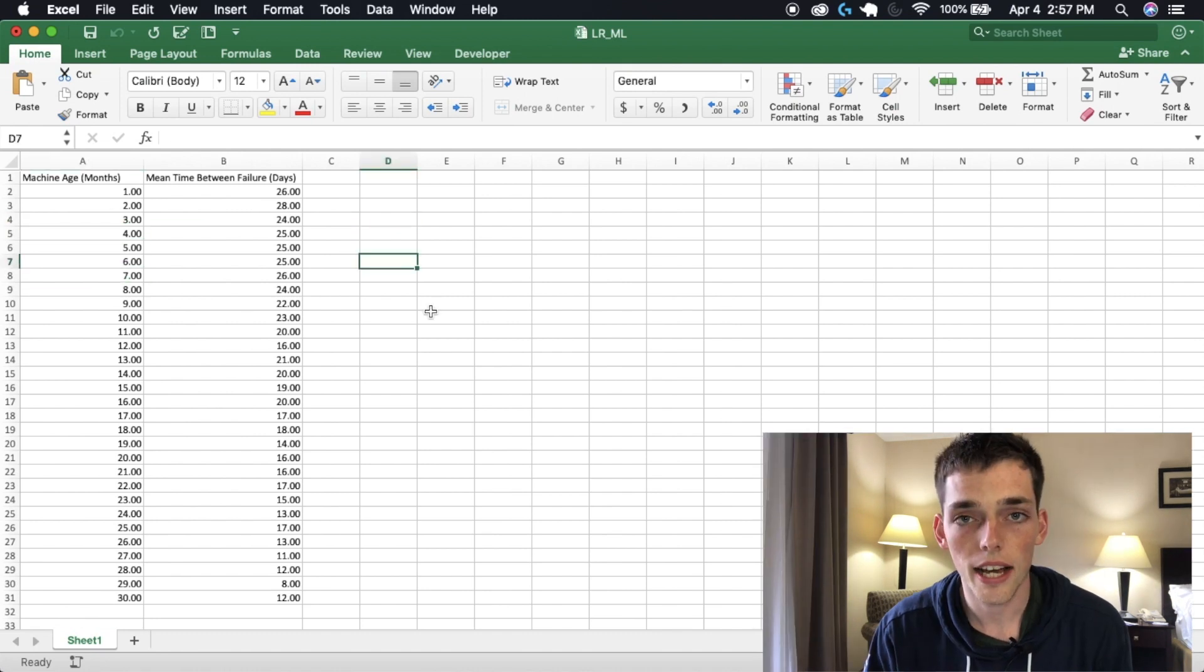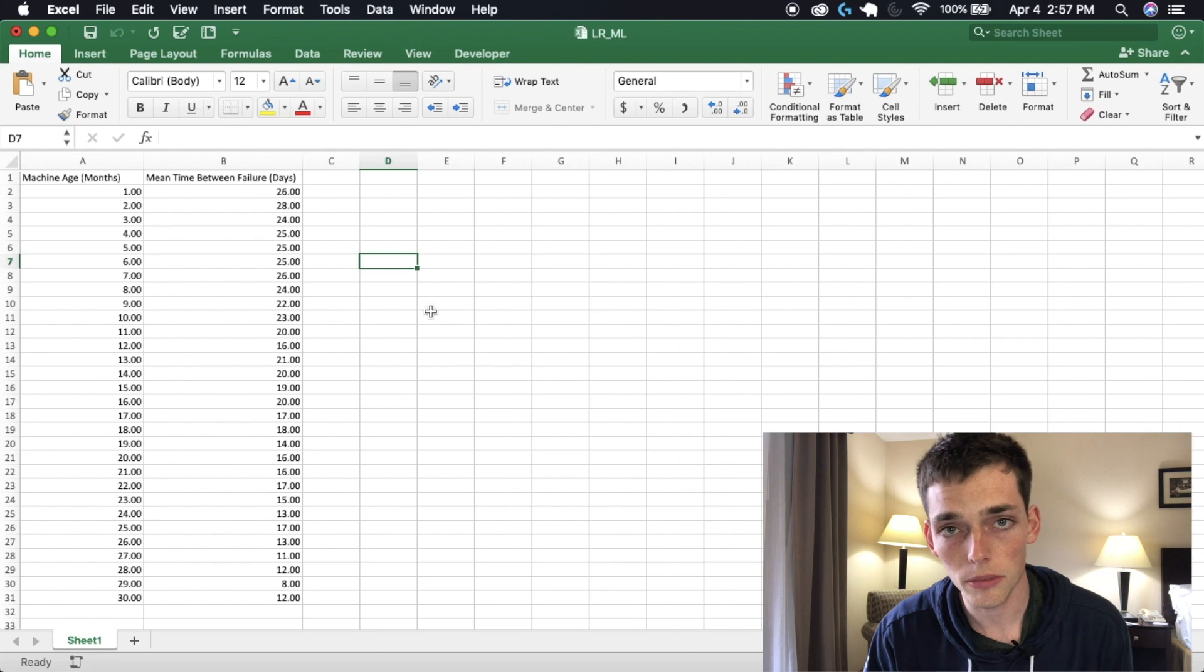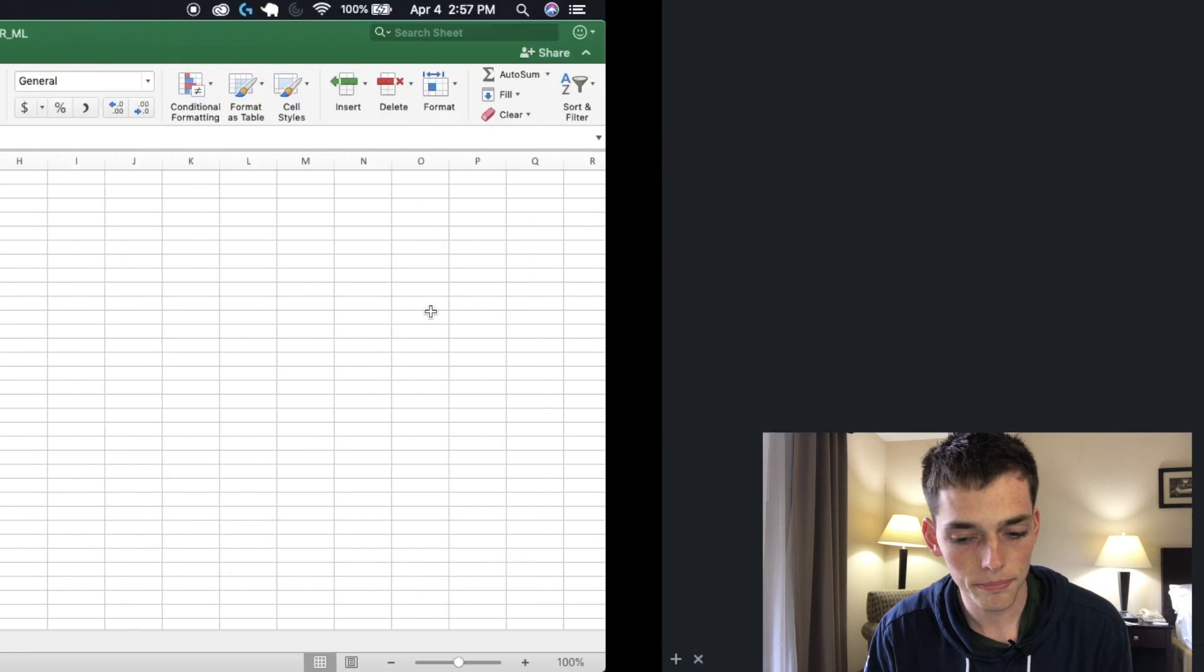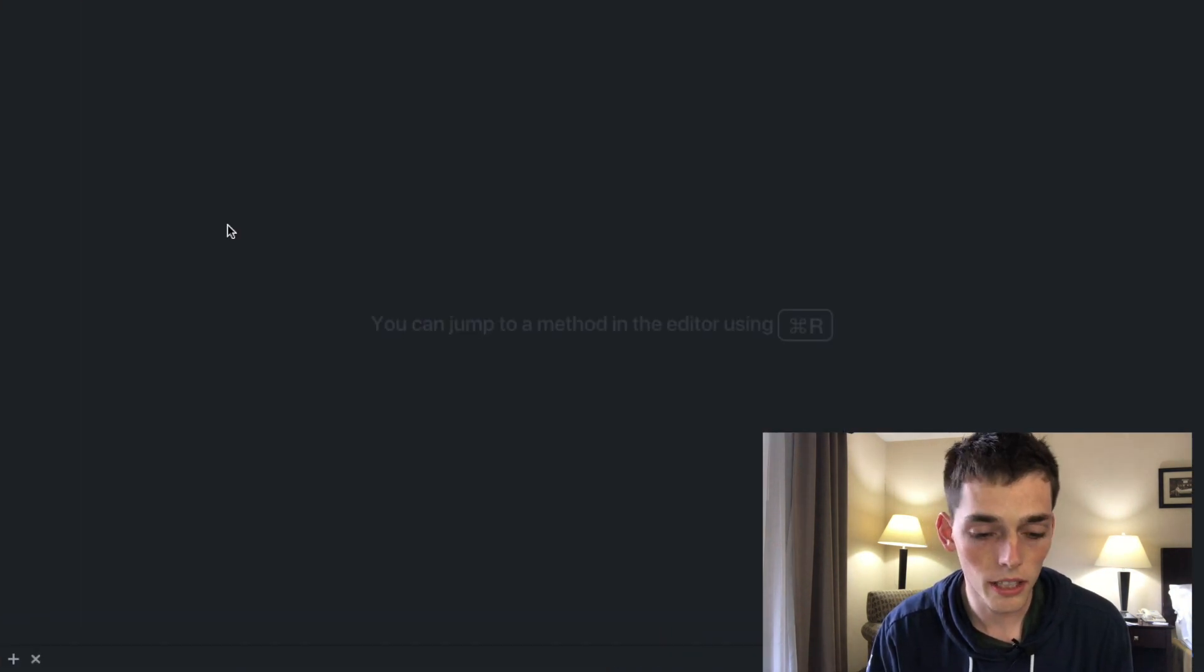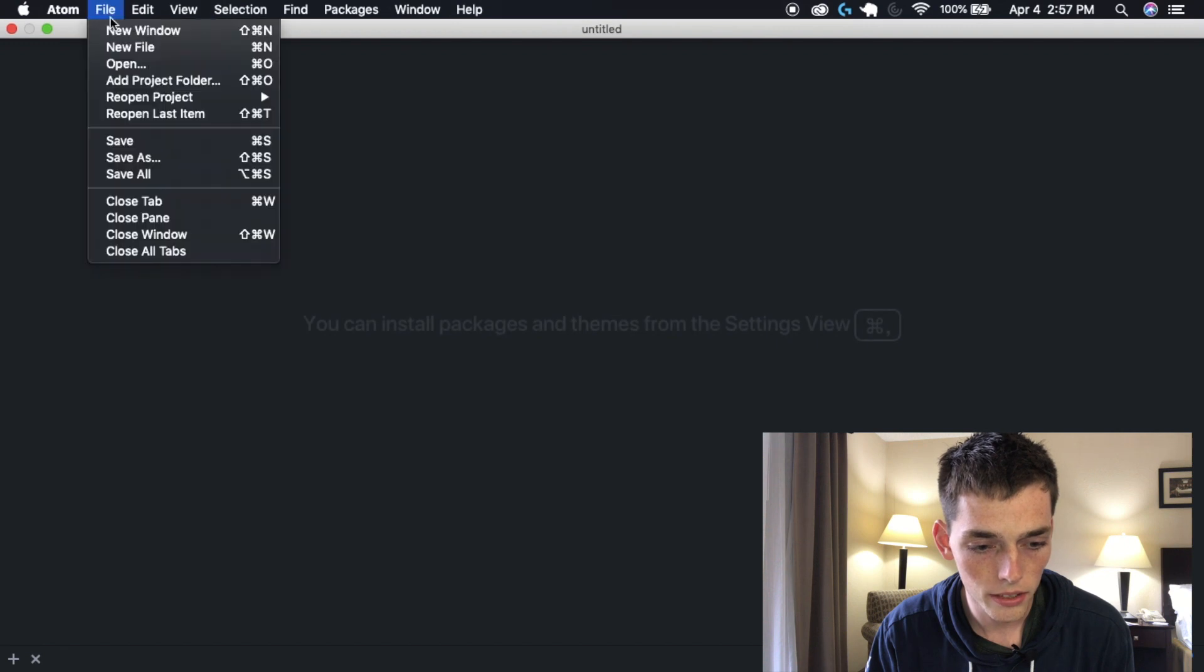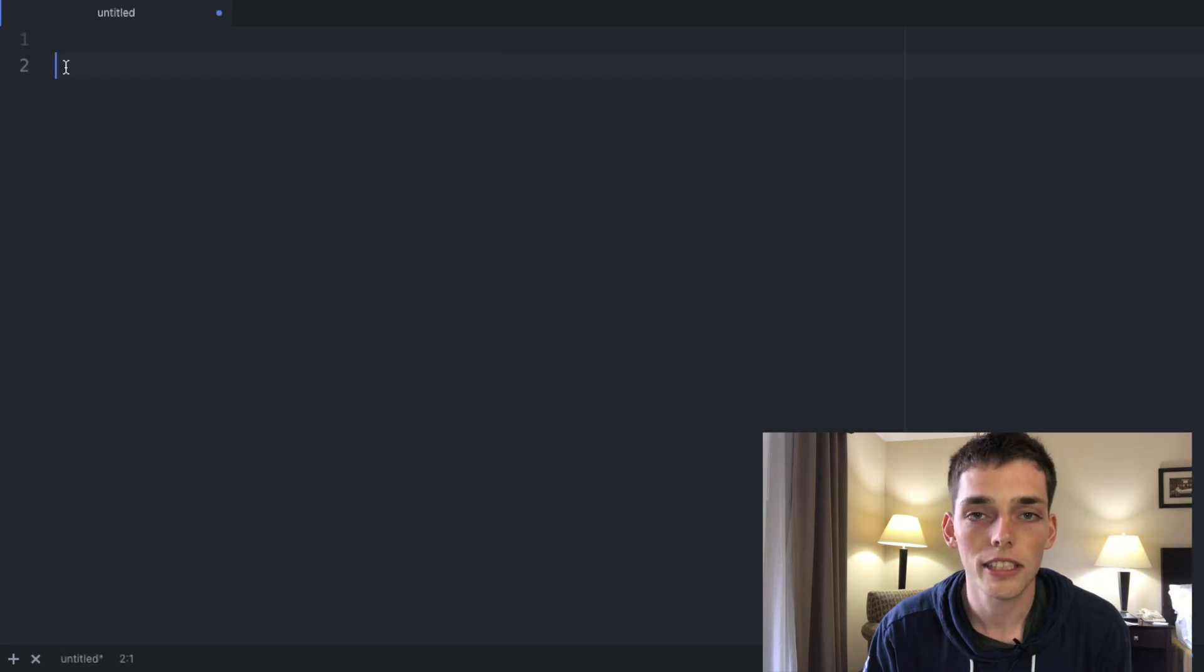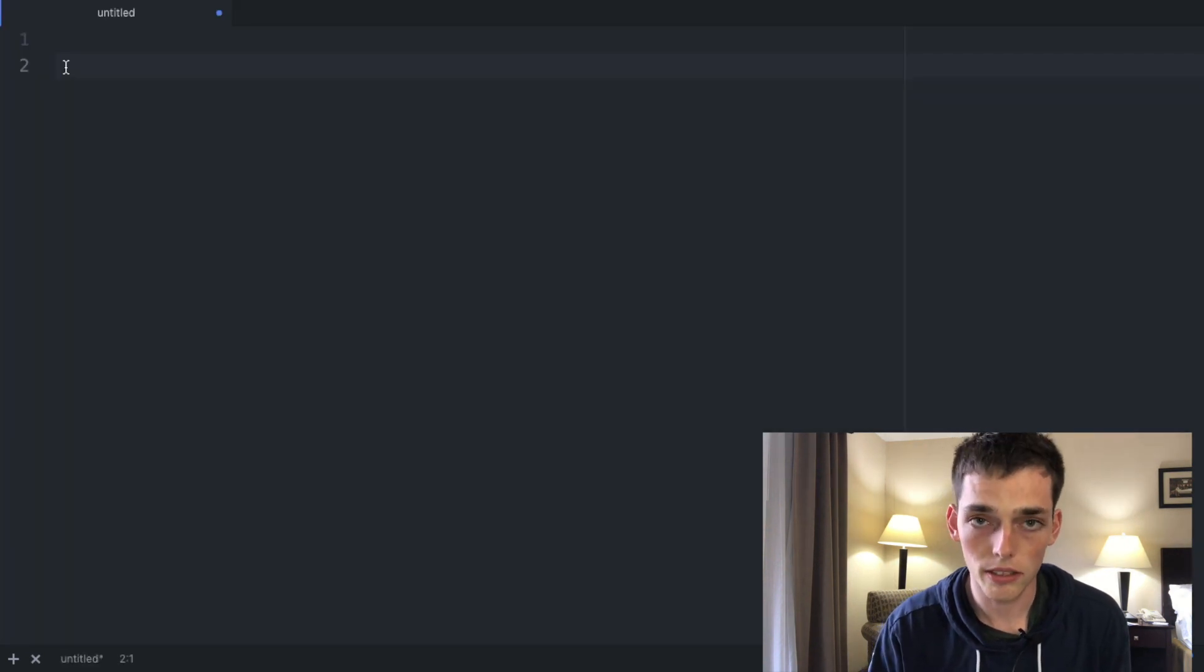Since we know that the data is okay let's jump over to a text editor and get started on our machine learning script. I'll use Atom for this tutorial but feel free to use whatever you would like. Go ahead and create a new file. The first thing that we need to do is to import the packages that we're planning on using.